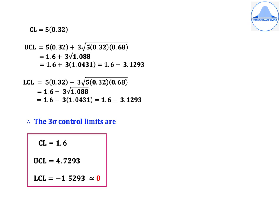Substituting: CL = 5 × 0.32 = 1.6. UCL = 5 × 0.32 + 3√(5 × 0.32 × 0.68) = 1.6 + 3.1293 = 4.7293. LCL = 5 × 0.32 − 3√(5 × 0.32 × 0.68) = 1.6 − 3.1293 = −1.5293, which is approximated to 0.